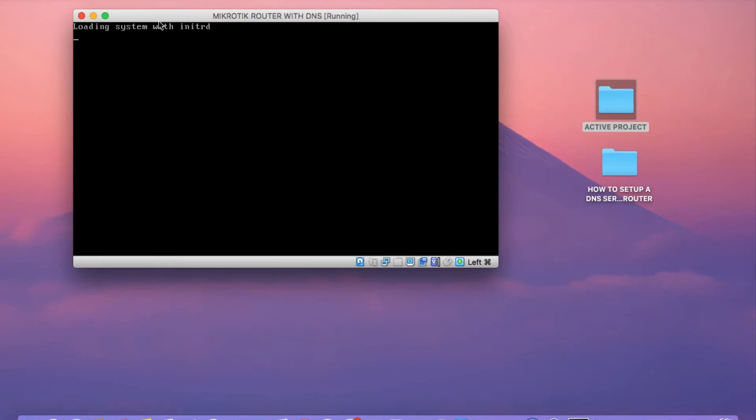The cloud-hosted router is loading up now. We just have to wait for the loading process to complete. It shouldn't take more than five minutes for this to be done.